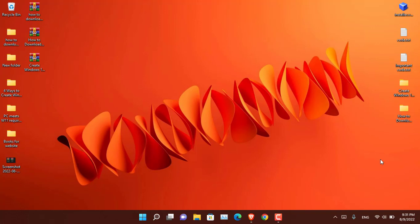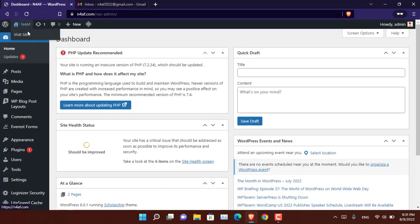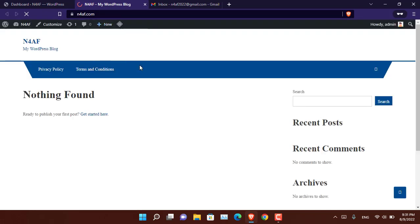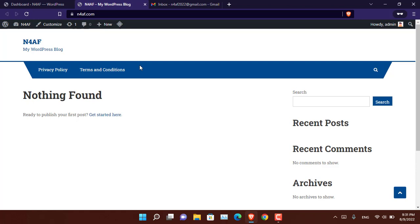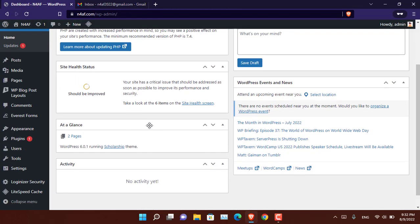Hello everyone, I hope you're doing great. Let me guide you on how you can register your website on search engines such as Google, Bing, and Yandex. I have this website called n4af.com, which was registered yesterday and I just installed WordPress on it. Now I am ready to index it into Google. I also created a separate email for it — that is my strategy for managing online websites.